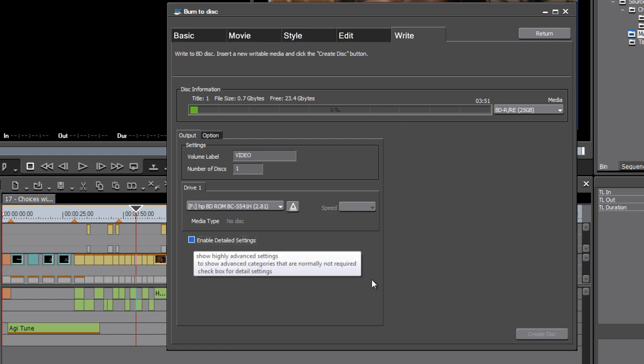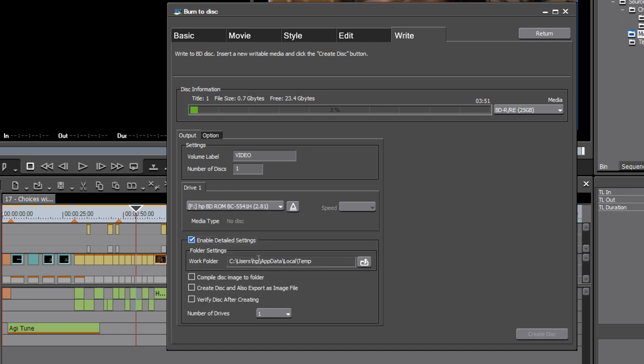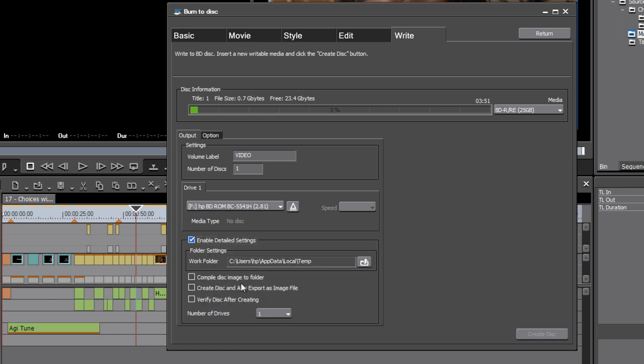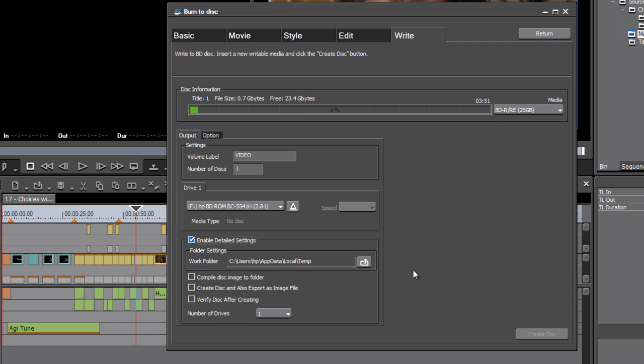We can also enable or disable detailed settings here. So if we want to, we can just burn a disc now. But if you do enable detailed settings, you'll find the option to create a disc image rather than or as well as creating the disc. Now a disc image is a single file that represents the entire contents of the DVD.